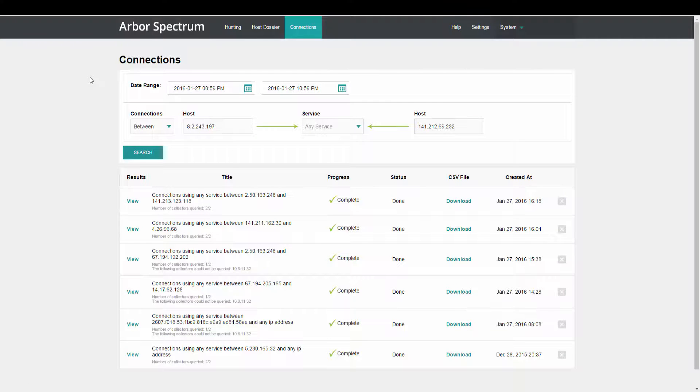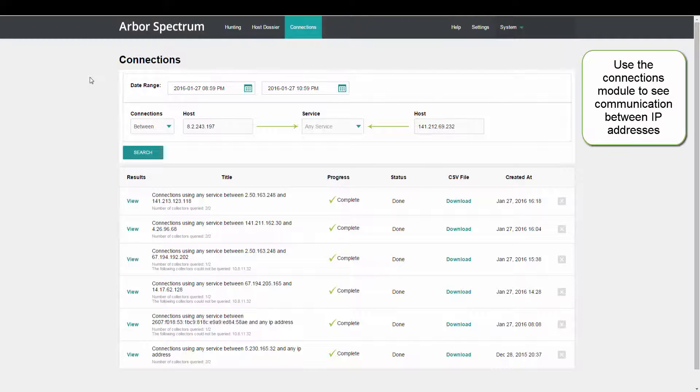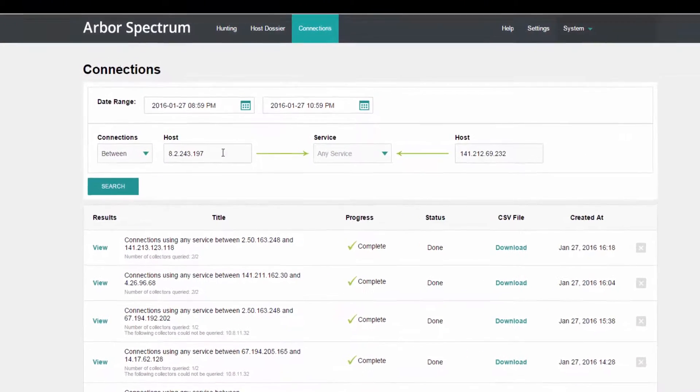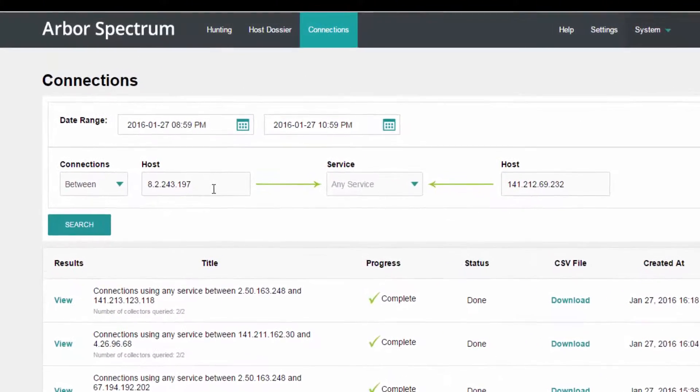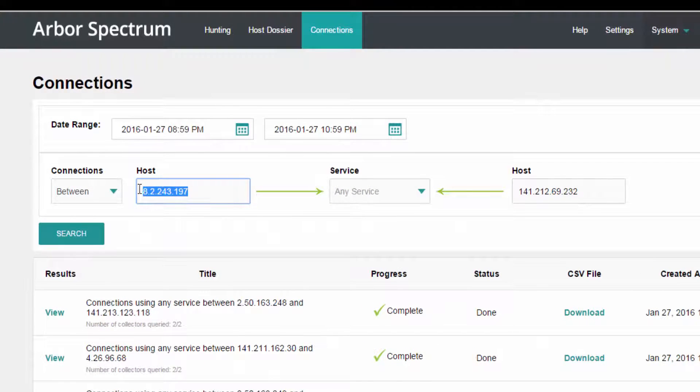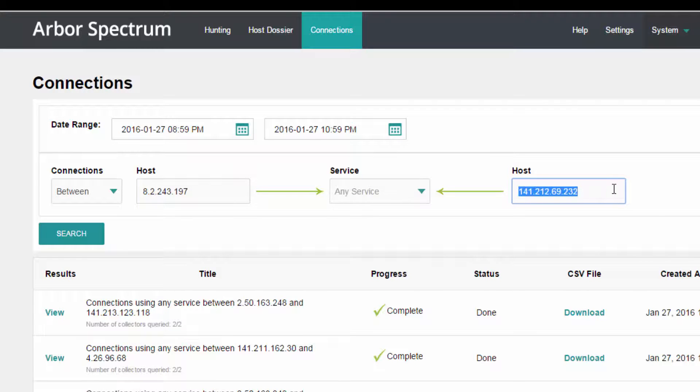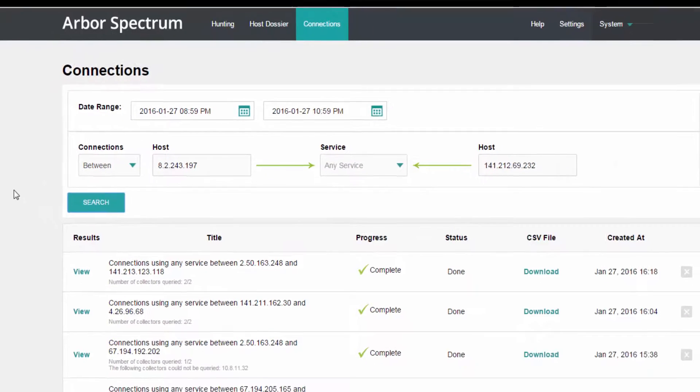The Connections module displays all traffic from the packet and flow collectors you have deployed at a per-connection granularity. If you've clicked through from the Host Dossier module as we just did, your connection search is pre-populated with that suspect host's IP address, as well as the host IP address of the asset that we'd identified. Now we're going to click search and let that process.